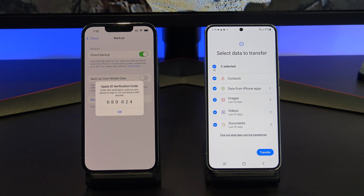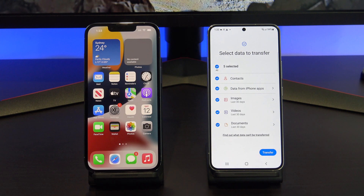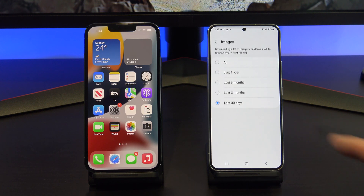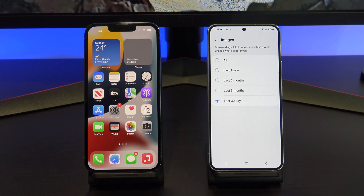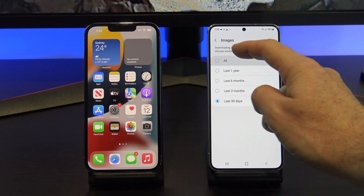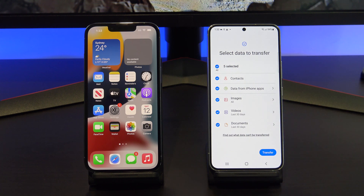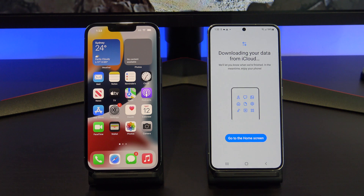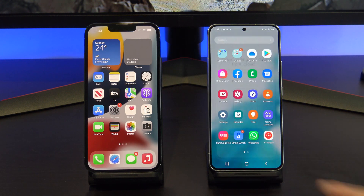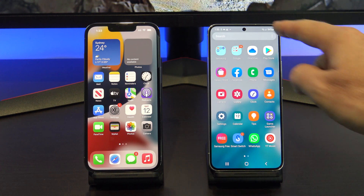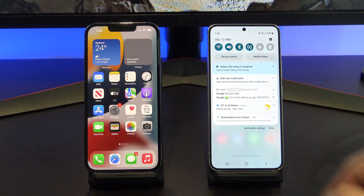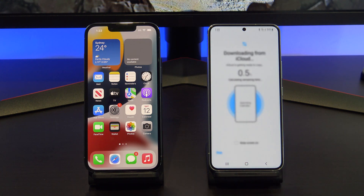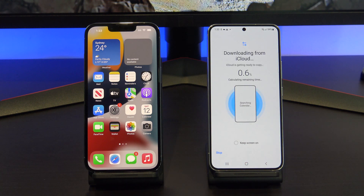Go ahead and deselect anything you don't want to copy across to your Android device. Make sure you tap the arrow and then select All, otherwise it will only copy the last 30 days of photos. Do this for all your data, and then tap Transfer. If you go to the home screen and want to see how the transfer is going, swipe down from the top and then tap the Smart Switch notification.